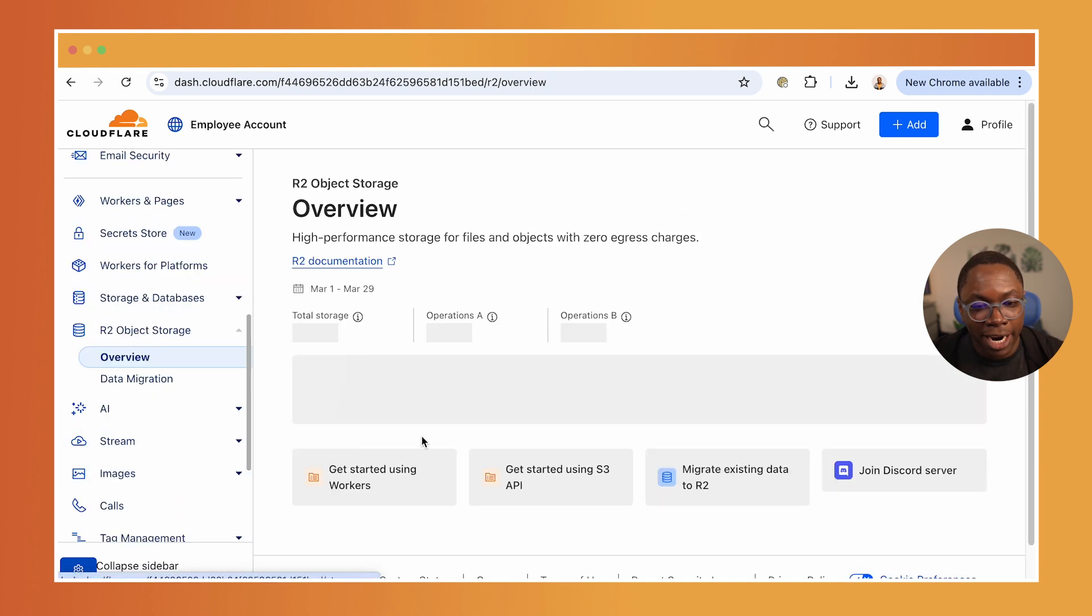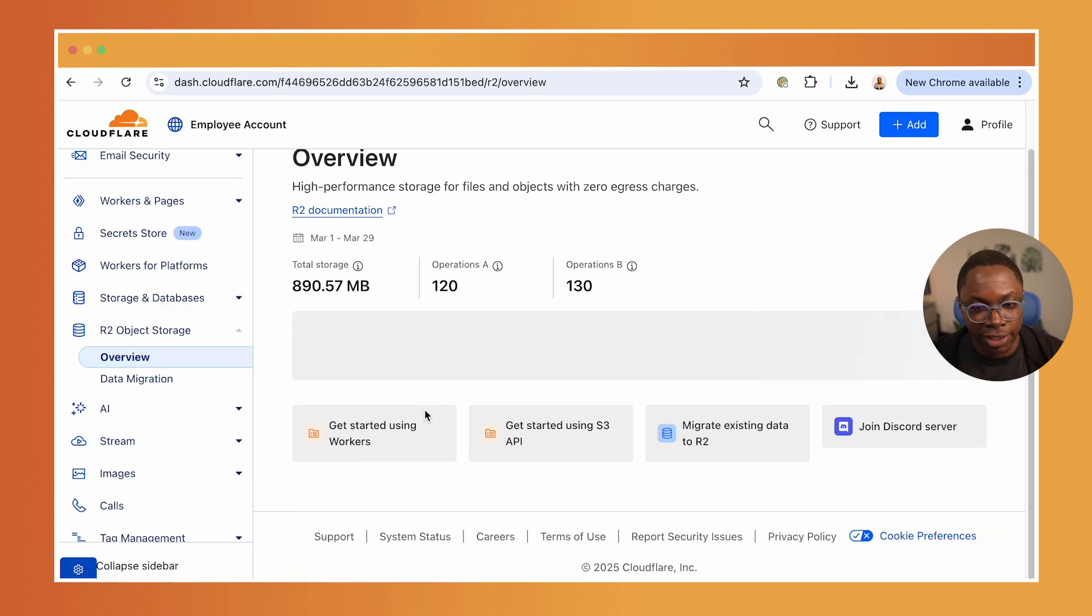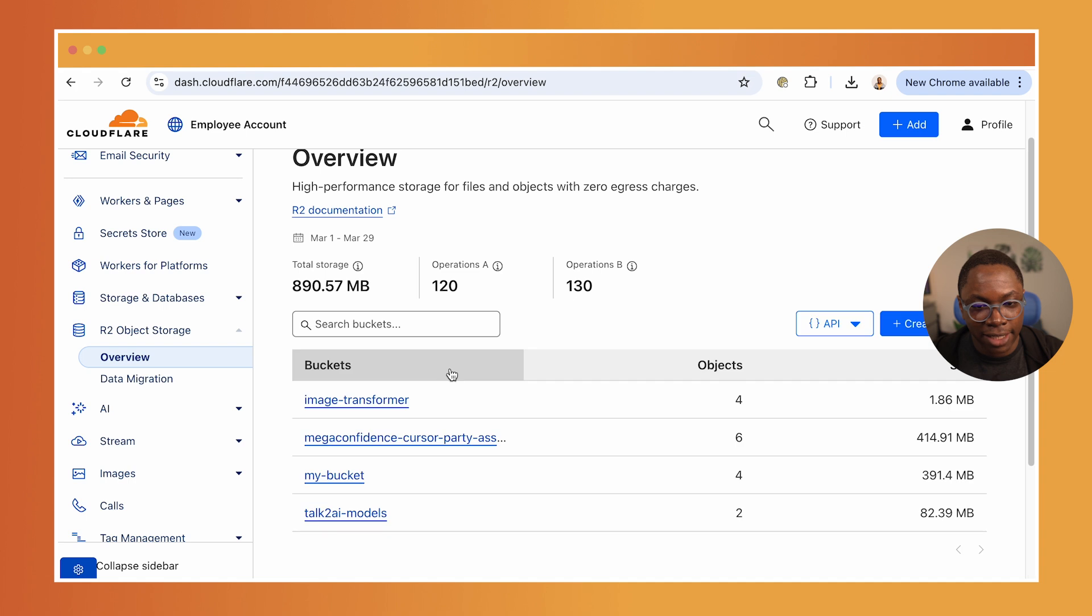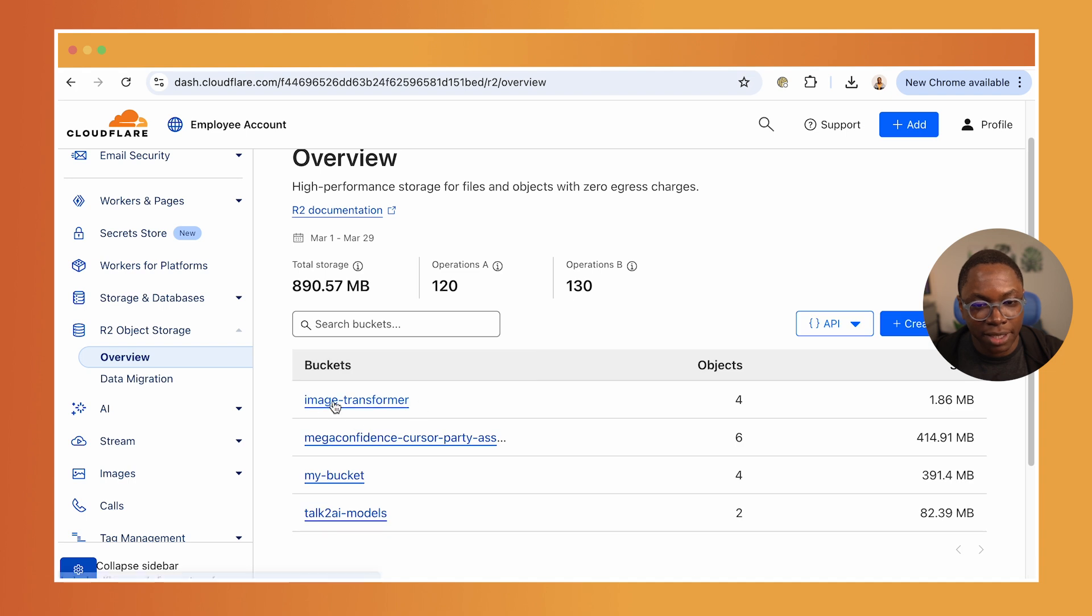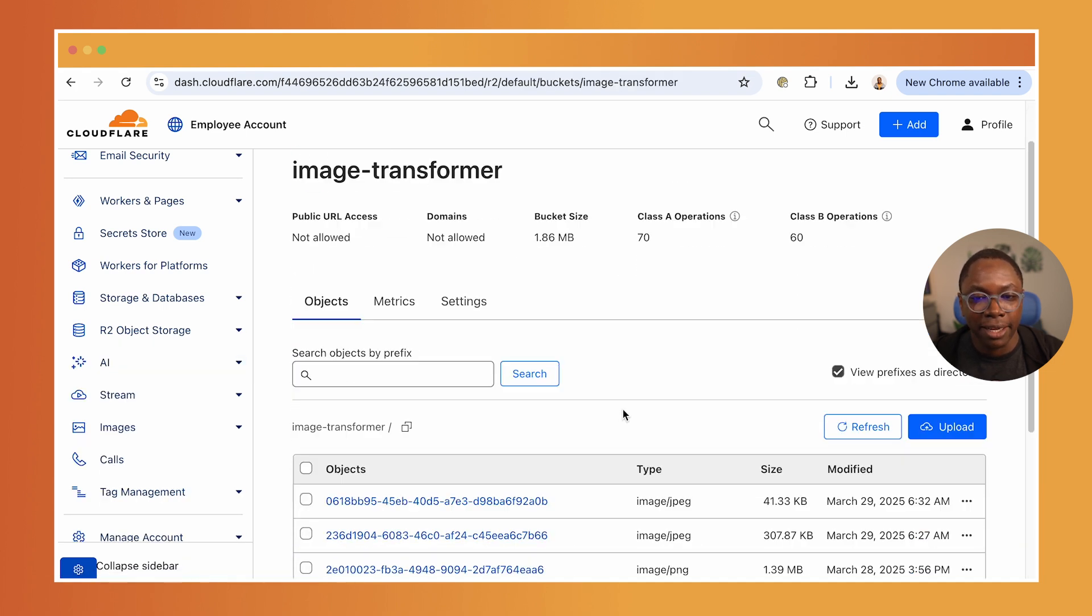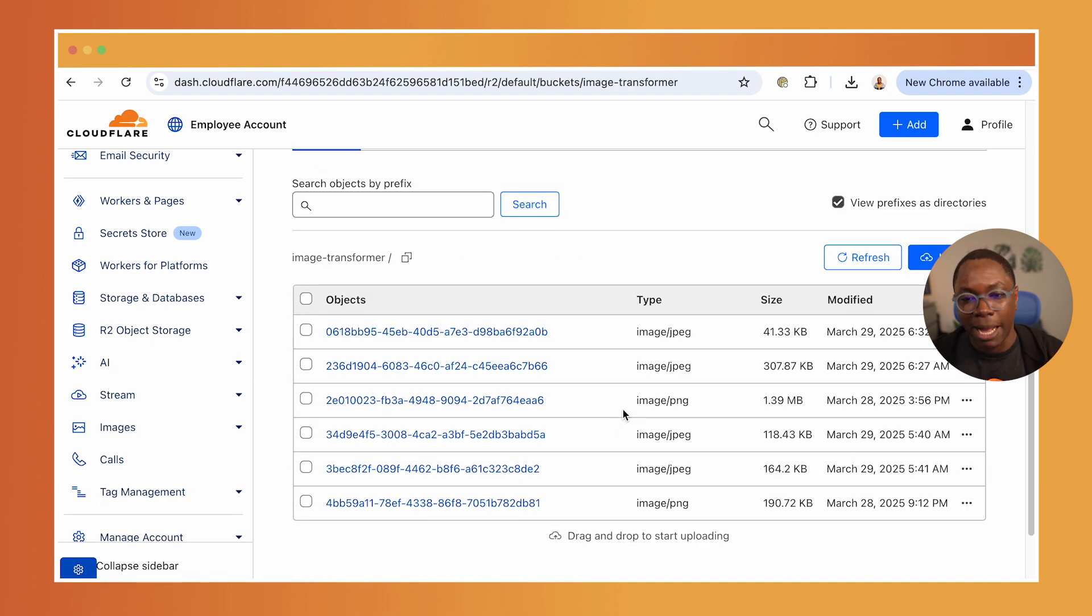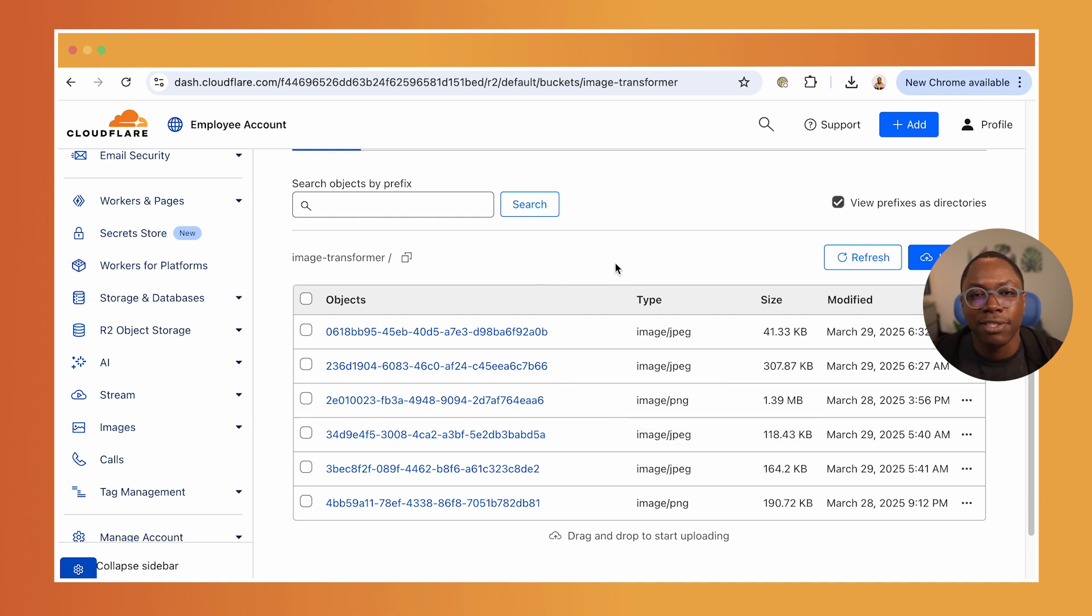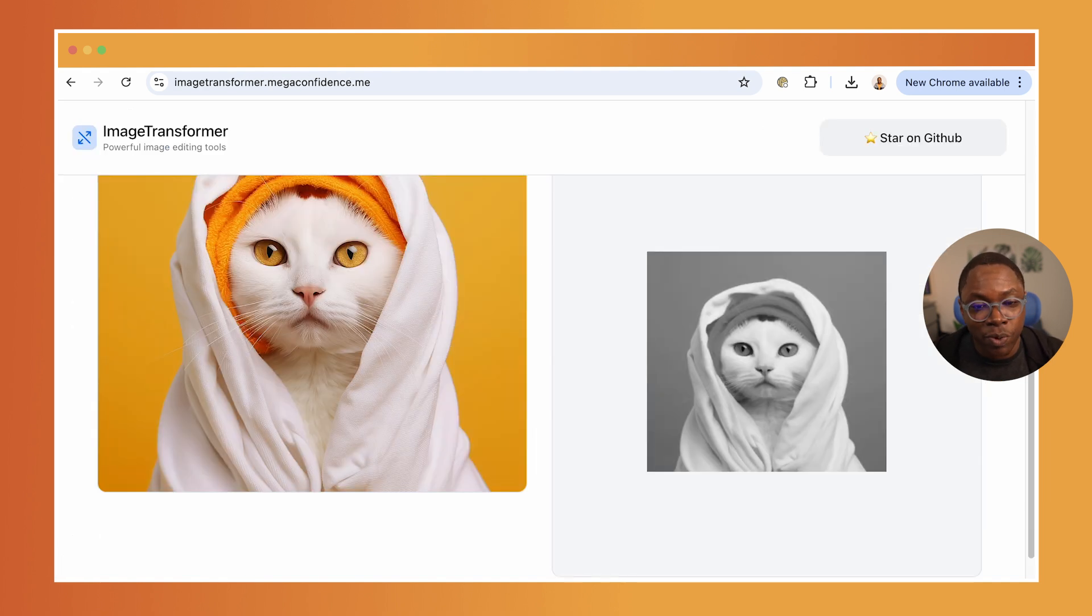And we can go to my R2 object storage. And this is the bucket for my image transformer application. And these are the images we've transformed, we can see all of that, it works quite well.